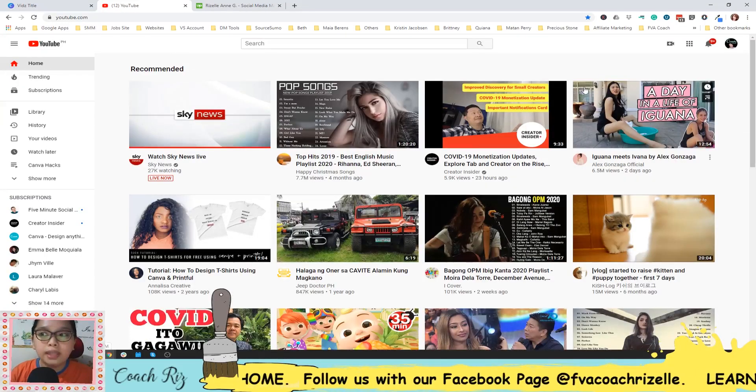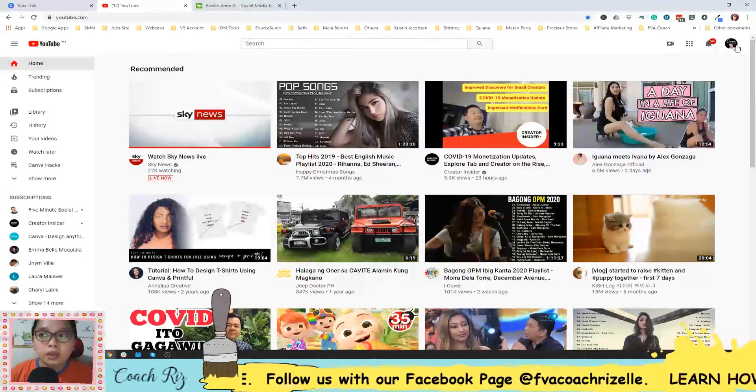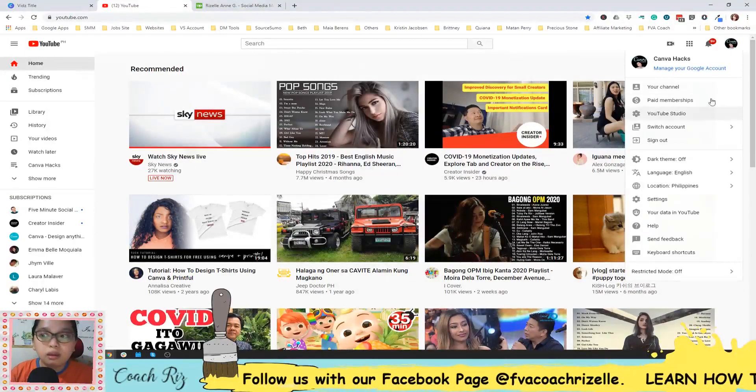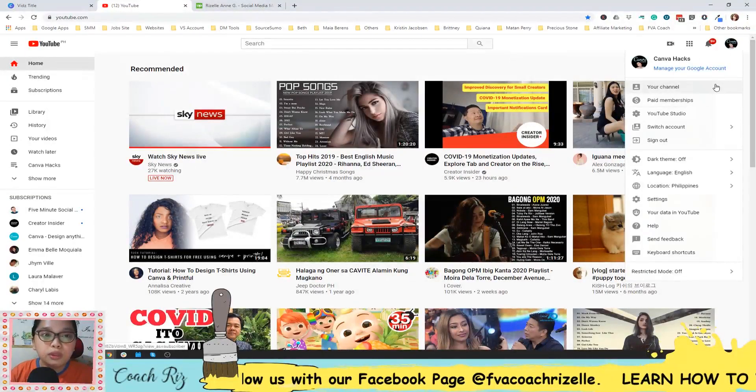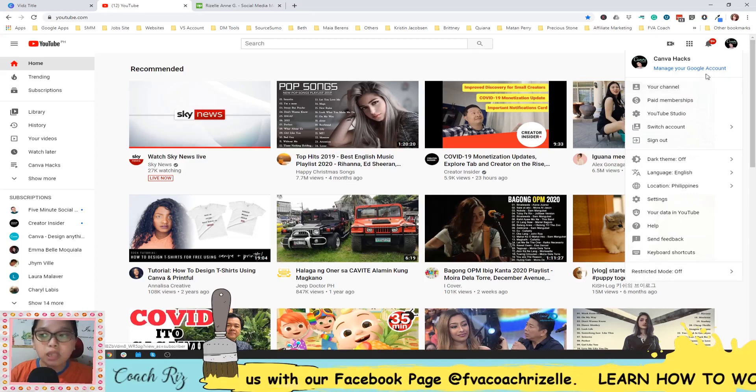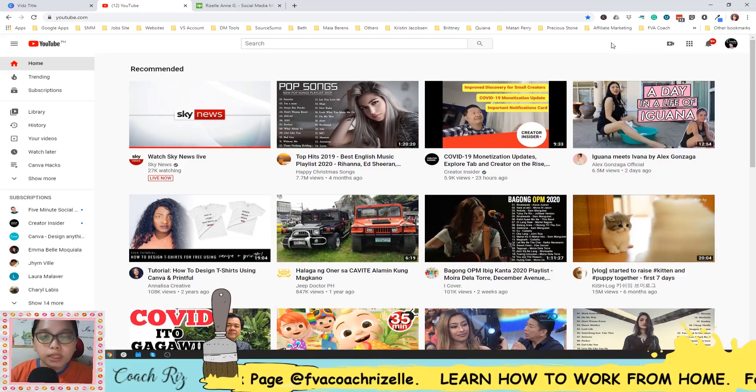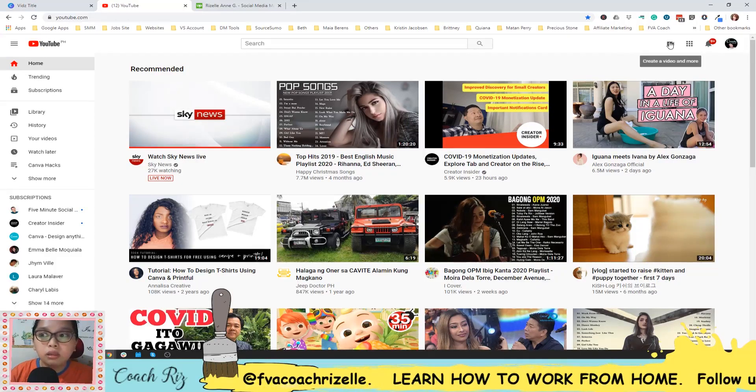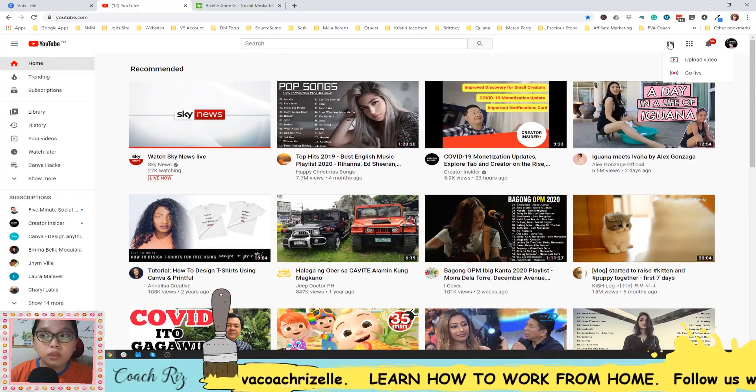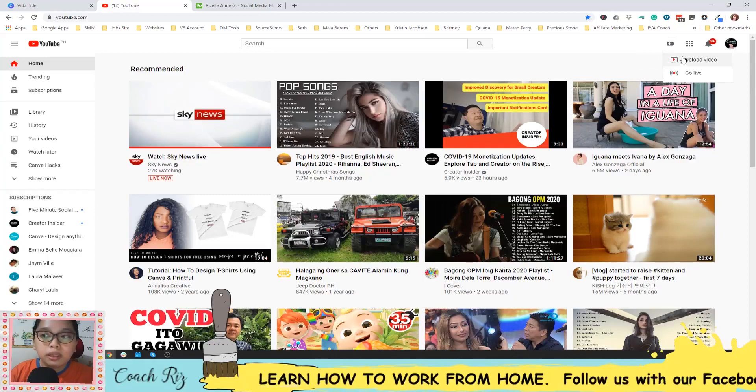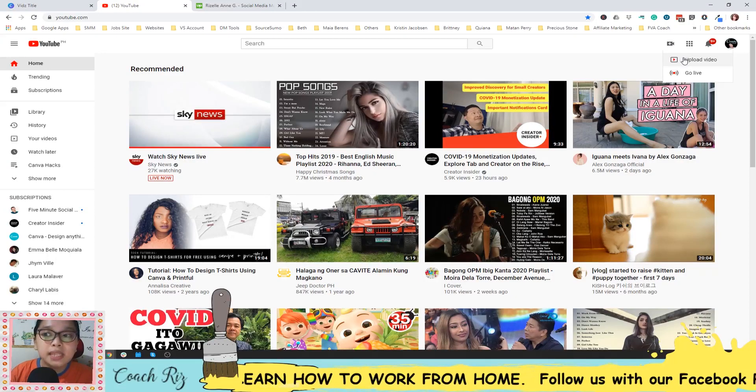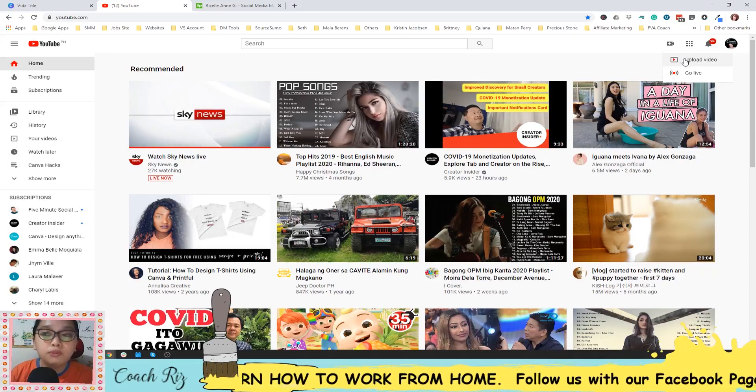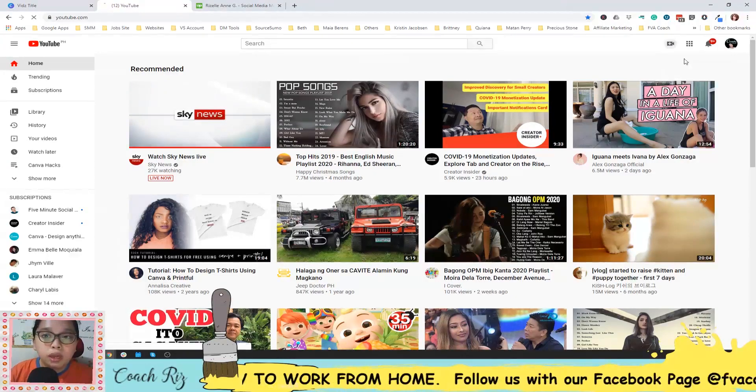Okay, and then you can log in here if you haven't logged in yet. But after that, click this icon, create a video or post, and then hit the upload video here.